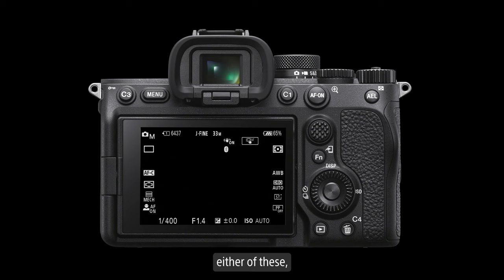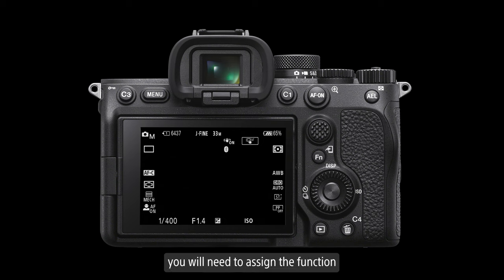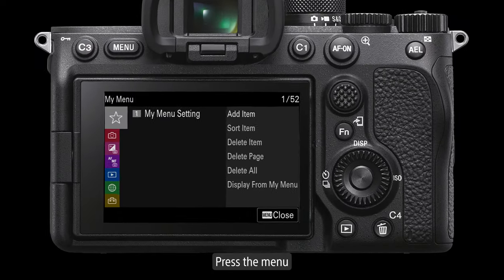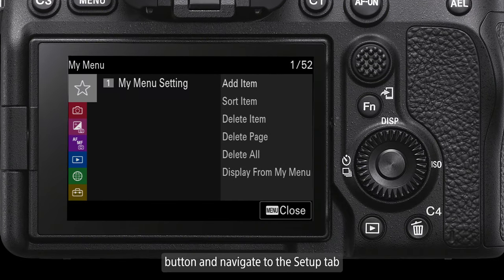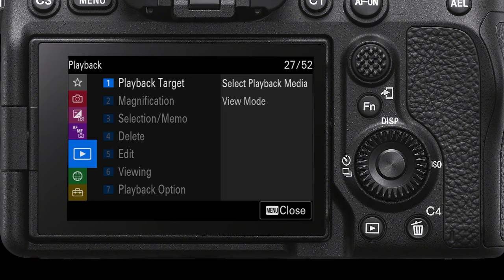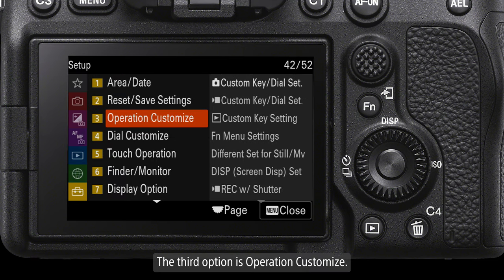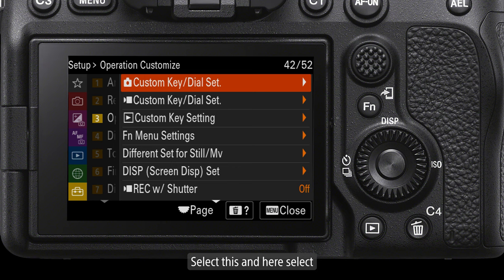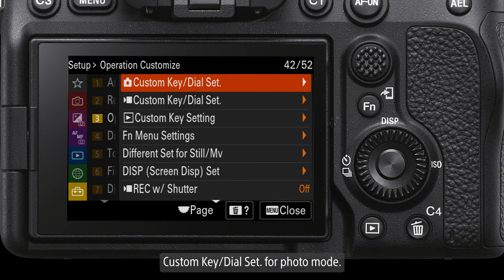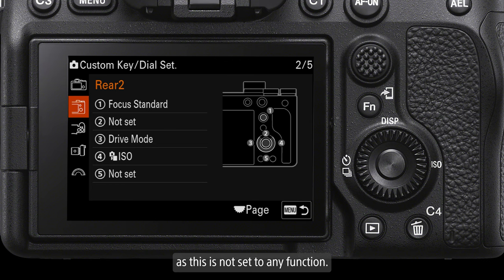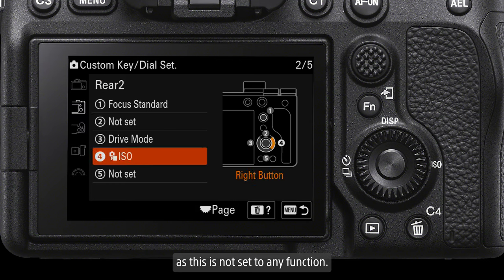To enable either of these you will need to assign the function to a custom button. To enable divider frame, press the menu button and navigate to the setup tab. The third option is operation customize. Select this and here select custom key dial set for photo mode. For this example we'll remap the rear to 5 option as this is not set to any function.